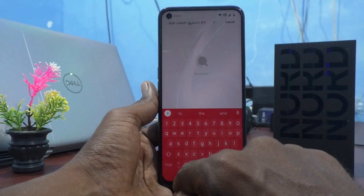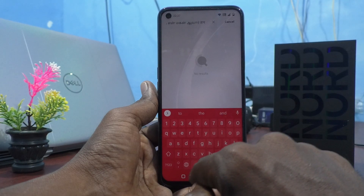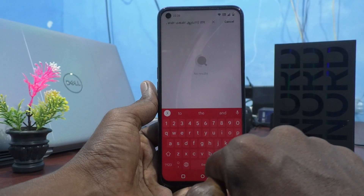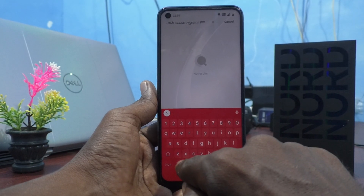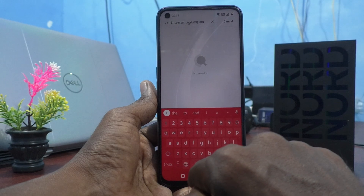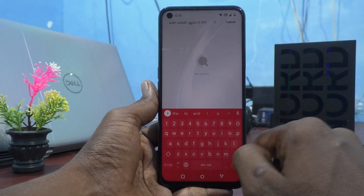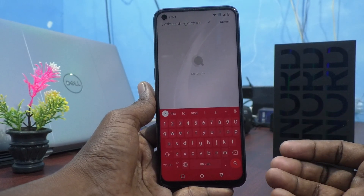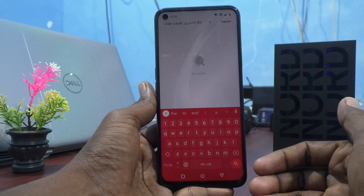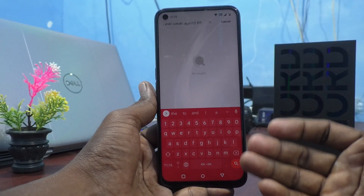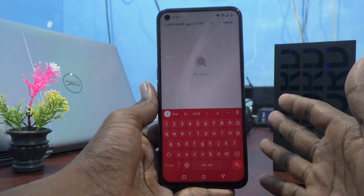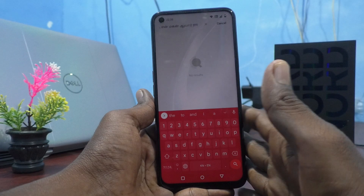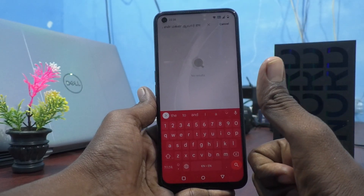If you click the global symbol again, the previous language will appear, and clicking again goes back to English. Clicking once more shows another language like Gujarati. In this way you can easily switch between languages and use other languages you have added in the keyboard. That's all, friends — thanks for watching, bye!